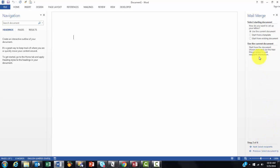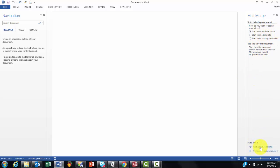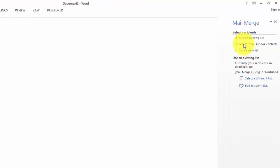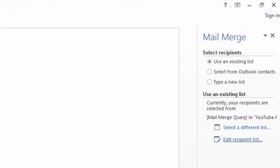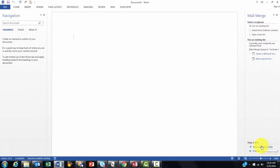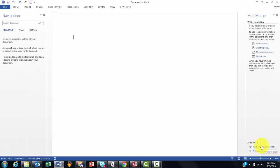I'm going to say use the current document, next step, use an existing list. So I go to the next step and write your letter.